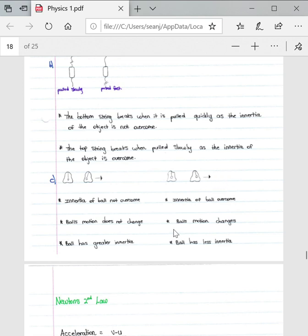That concludes the video on the introduction to Newton's laws as well as specifically referring to Newton's first law. As I said, Newton's first law, make sure you can explain questions because there's very few mathematical questions relating specifically to Newton's first law.